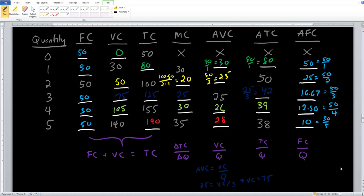Our next step is to see what the shape of our cost curves are going to look like with our MC, AVC, ATC, and AFC curves. We notice that MC, AVC, and ATC are all going to have the same sort of shape — because when quantity goes up, they start fairly high, they start to decline, and then start to climb once again. That gives us an idea of what each of these curves are going to look like.